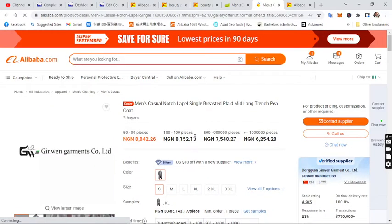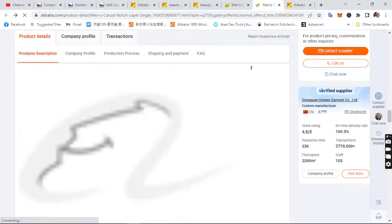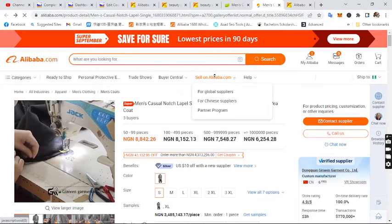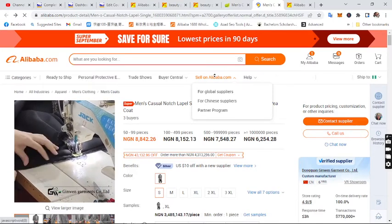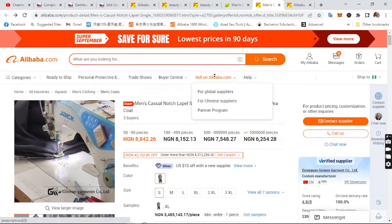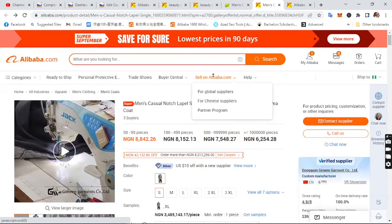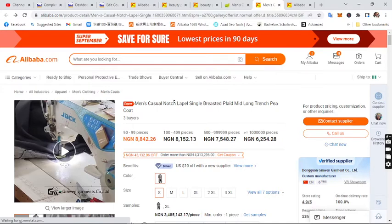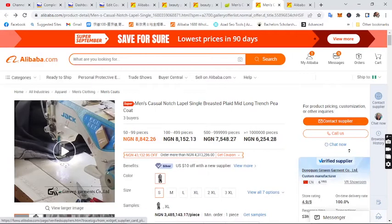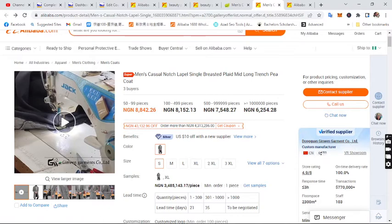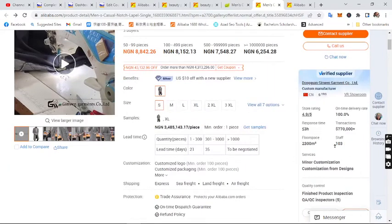Three things to check before purchasing from a supplier on Alibaba: First, check if the supplier supports trade assurance. Second, check the years — make sure they've been operating for five years or more, and that they are a gold or silver verified supplier. Third, check their reviews to verify product quality. This supplier supports trade assurance — you can see 'Protection: Trade Assurance' — and has been operating for six years.